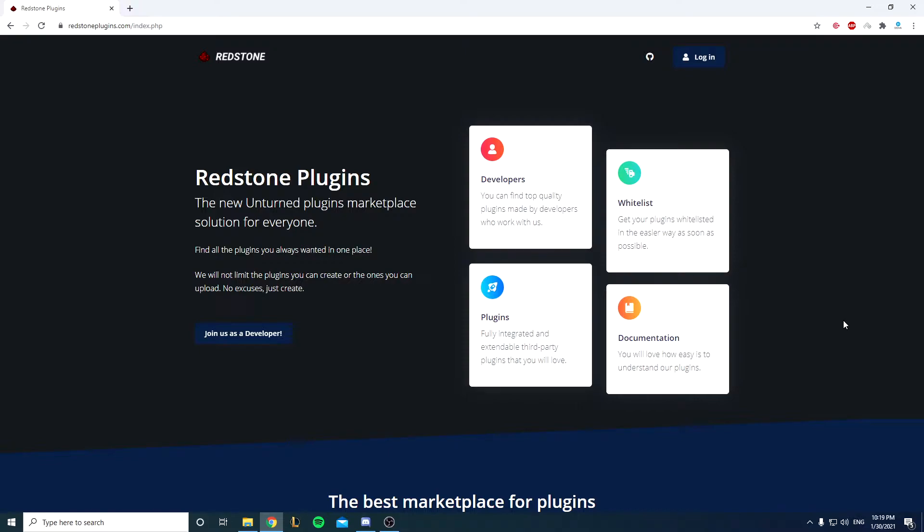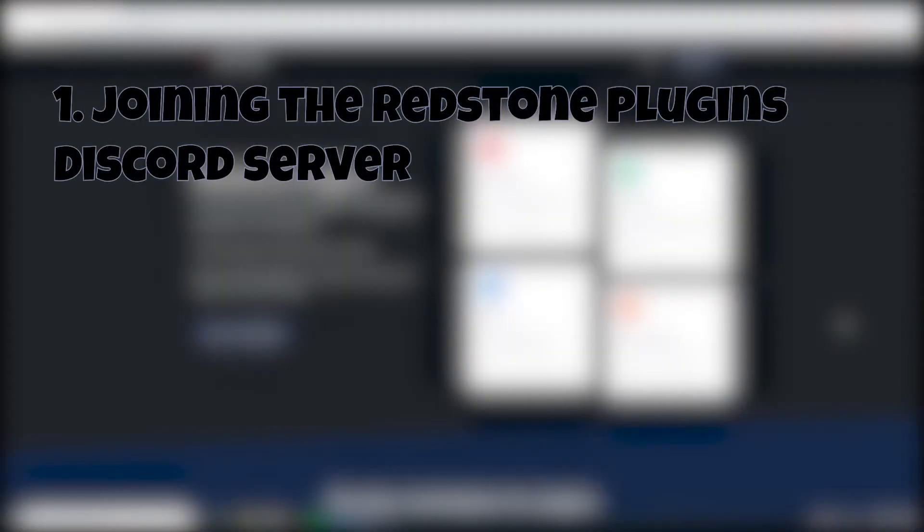Today we're going to be installing the loader. A loader is basically a plugin made by the author which allows you to load in plugins from the website and it's really efficient. The first step we want to do is logging in.